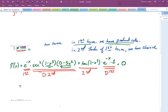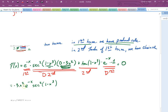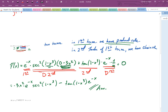So f prime of x can be rewritten as e to the minus x times secant squared of 1 minus x cubed, times minus 3x squared — pulling that out in front — minus the tangent of 1 minus x cubed times e to the minus x. This is a great place to park the answer. You should pull polynomial terms out in front of other expressions when you have a series of factors multiplied together. You could also factor out an e to the minus x if you wanted, and that would be fine.